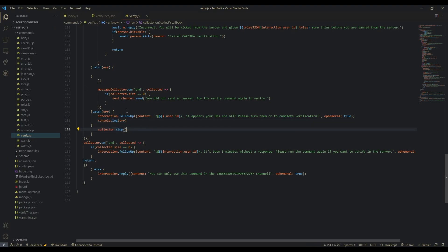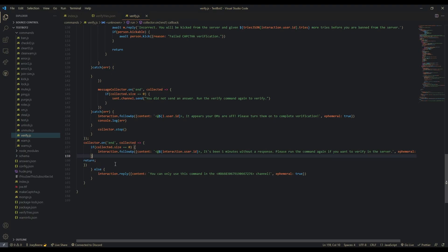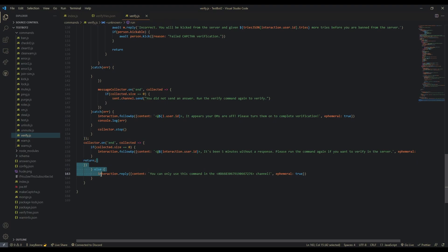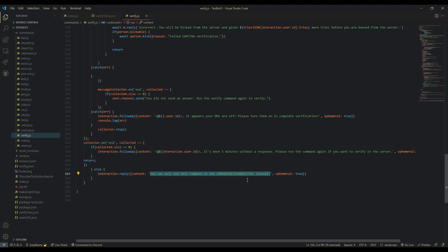Then we stop the collector from the button. This is where the 5-minute timeout triggers — we set it for 5 minutes, at the end of which we stop the collector. On the end event, if collected.size equals 0, it's been 5 minutes with no response, so we tell them 'Please run the command again if you want to verify.' And else, interaction.reply with the content that they can only use this command in the verify channel.